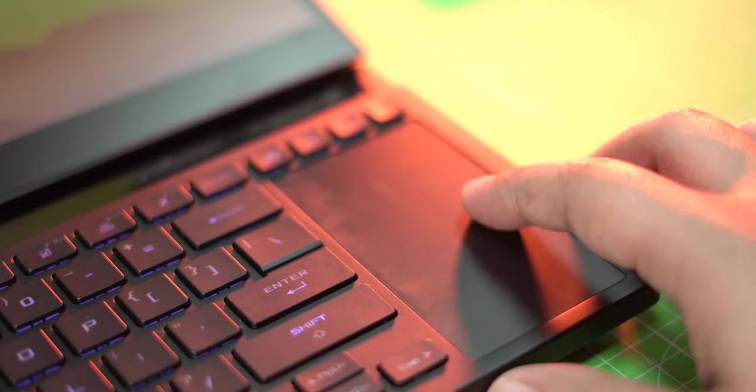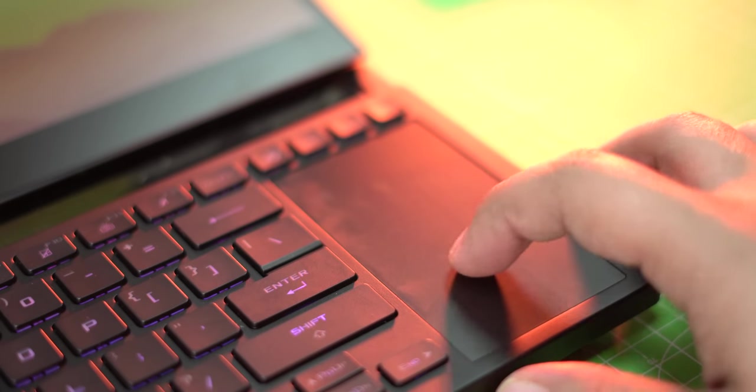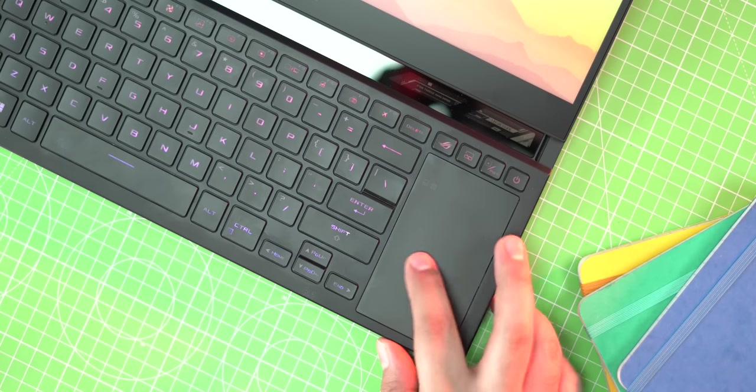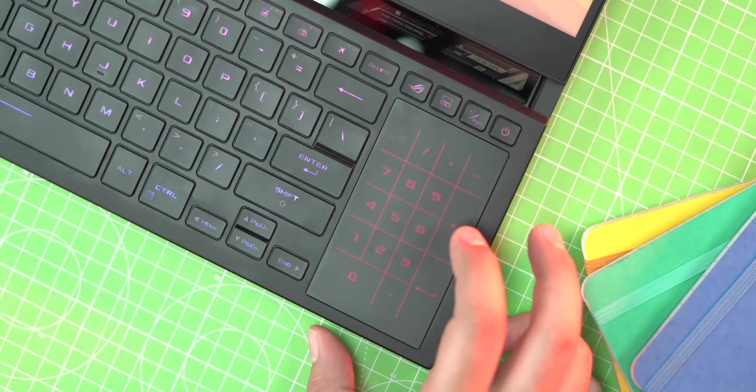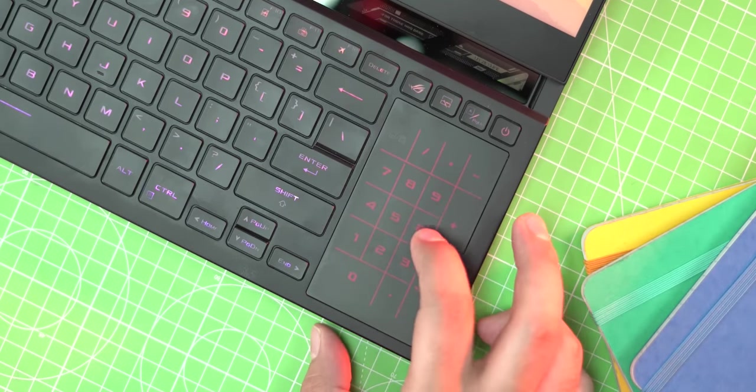The trackpad is a little awkward to use with its right end placement but its glass surface is smooth and it also has this digital numpad with the red backlight that you can enable.